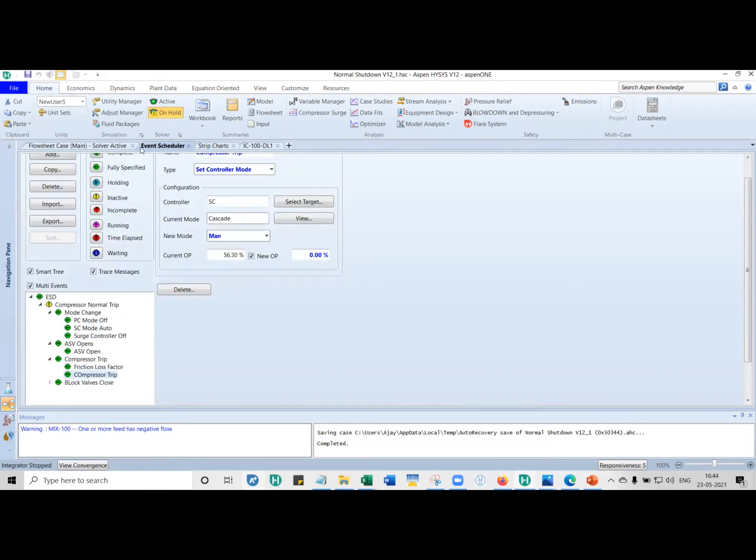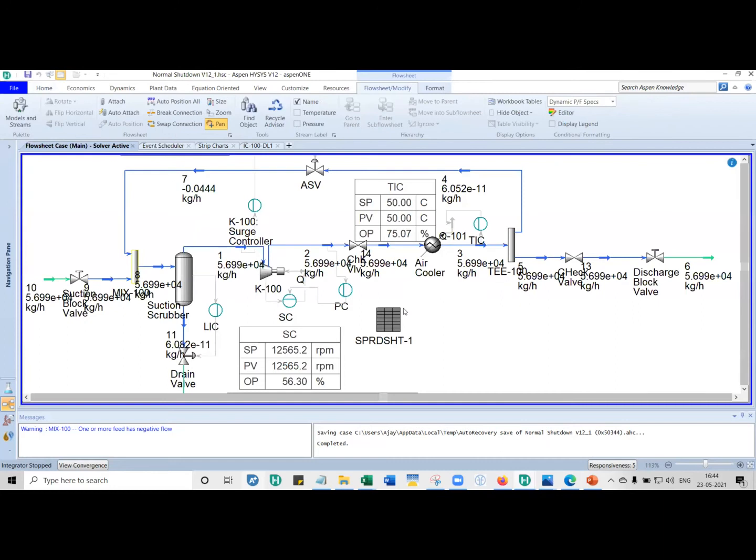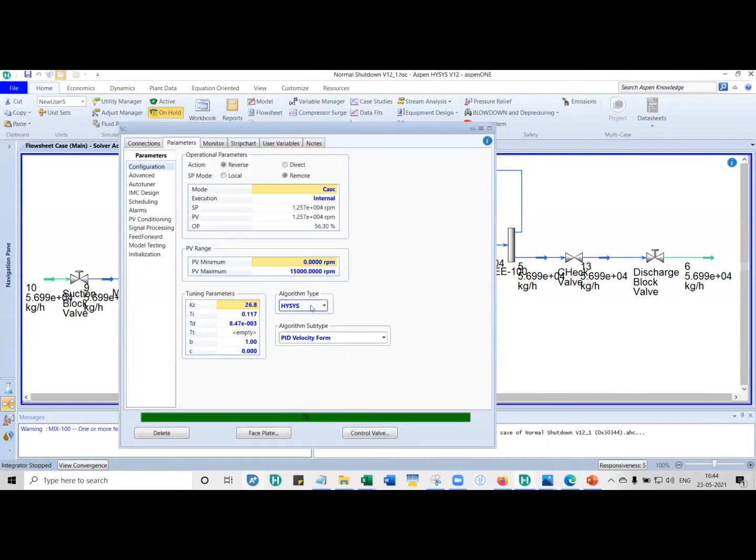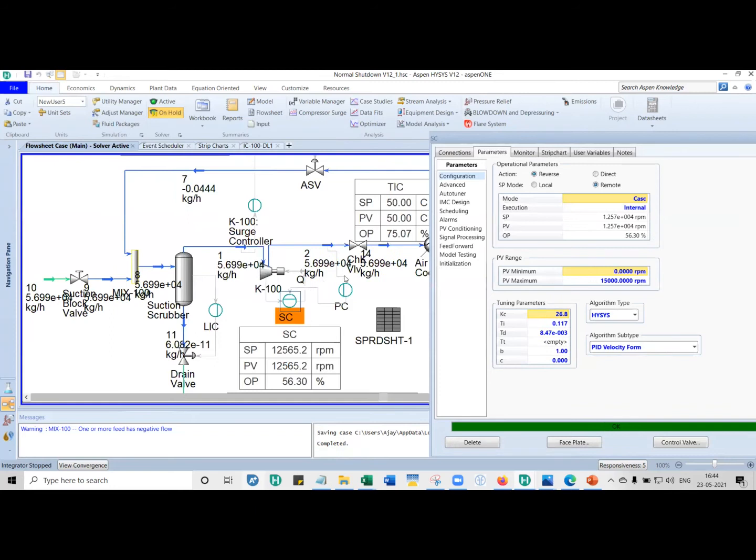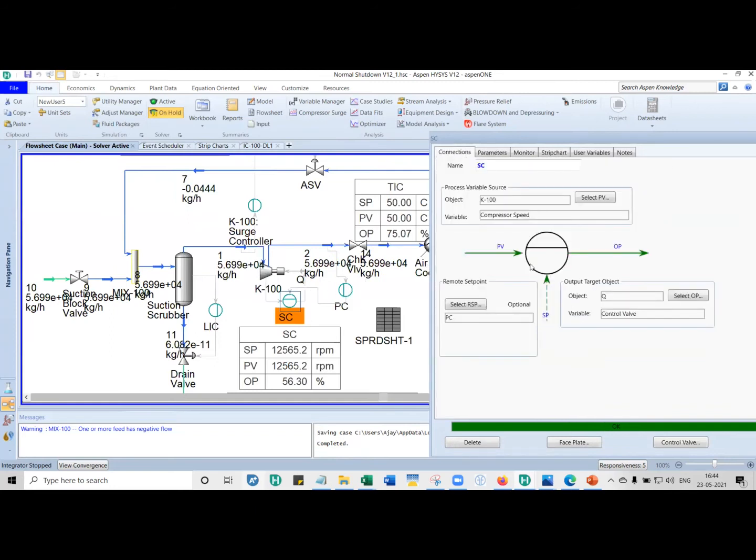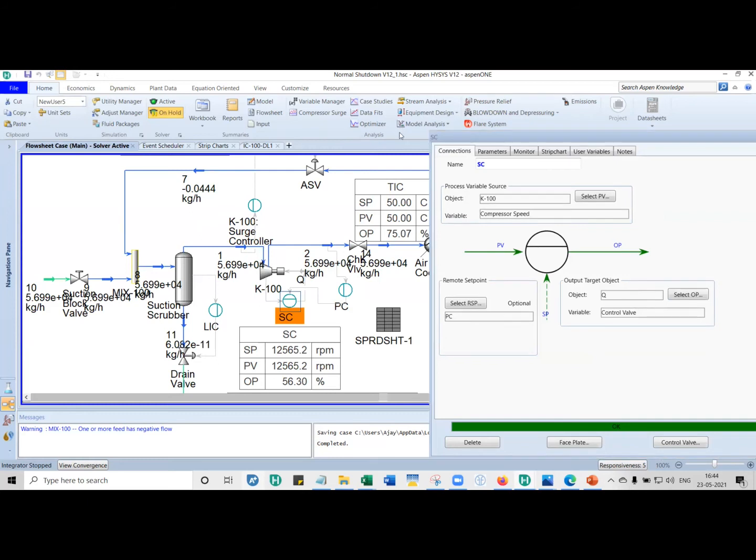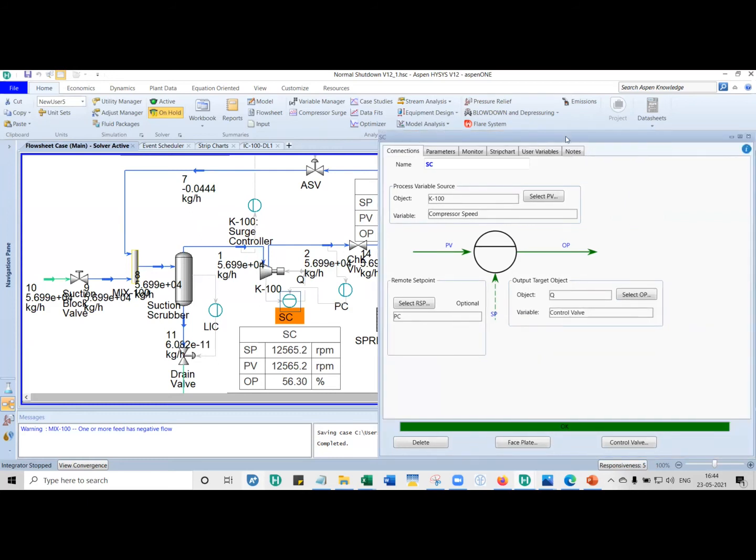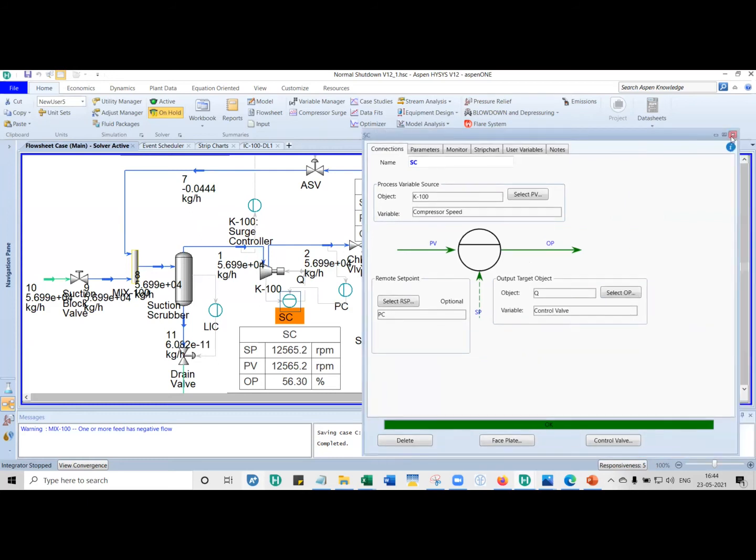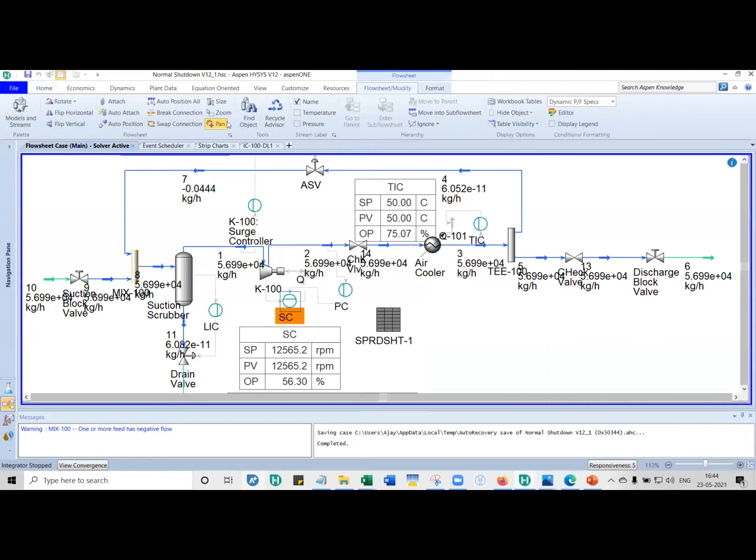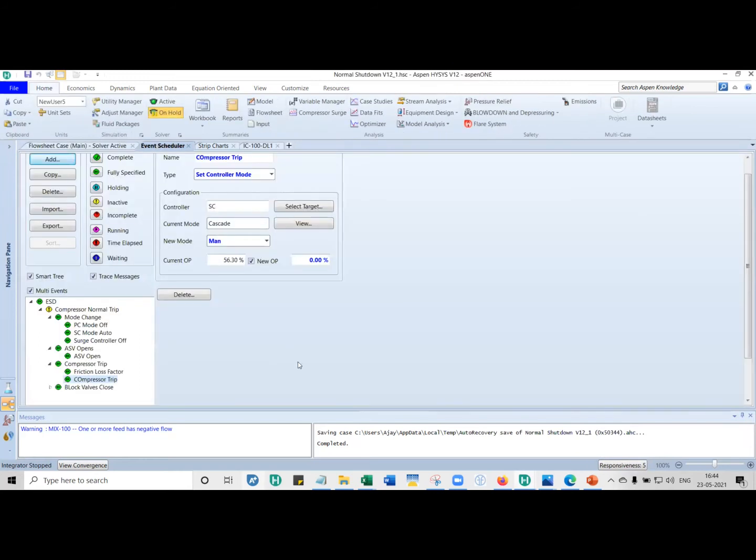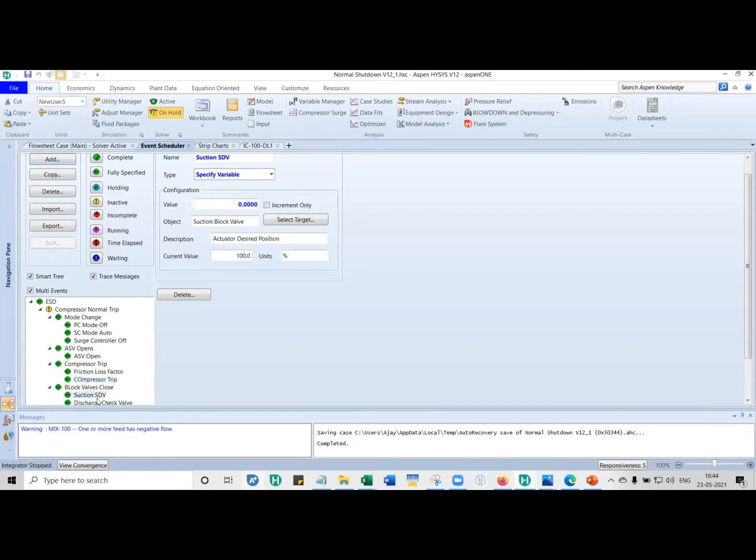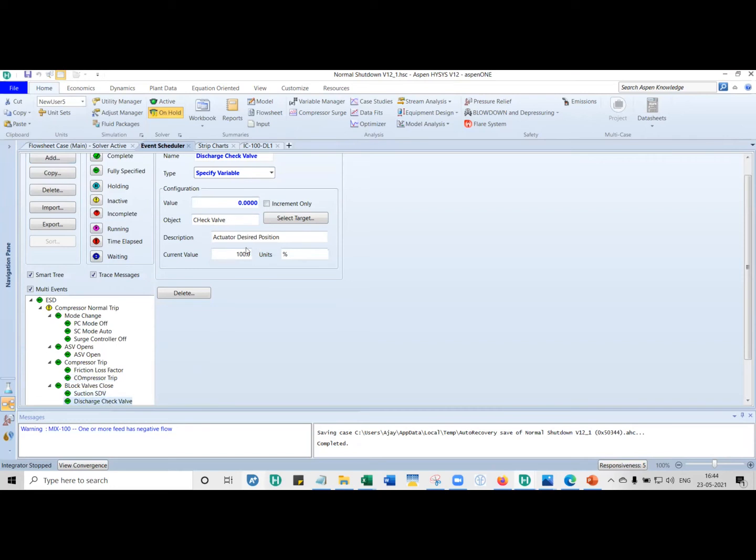Because it's a cascaded controller, if you look at SE, this is taking a signal from PC. The output of this PC becomes the set point of the speed controller. So we don't press zero on the OOP to shut it off, whereas we are automating it here. And then we close the block valves, suction and discharge block valves. It is a shutdown. It is at 100, we want it to go to zero.